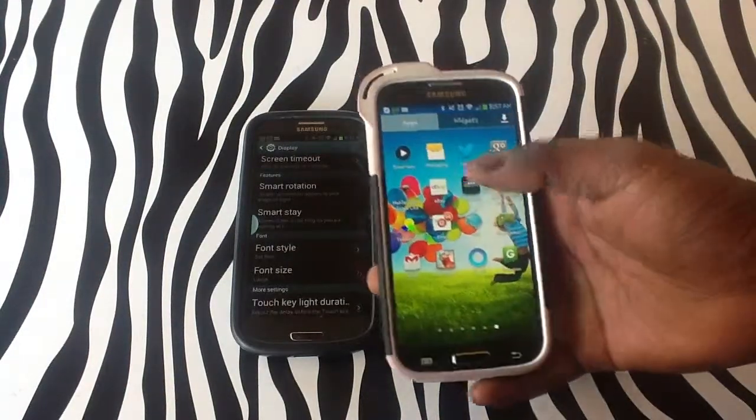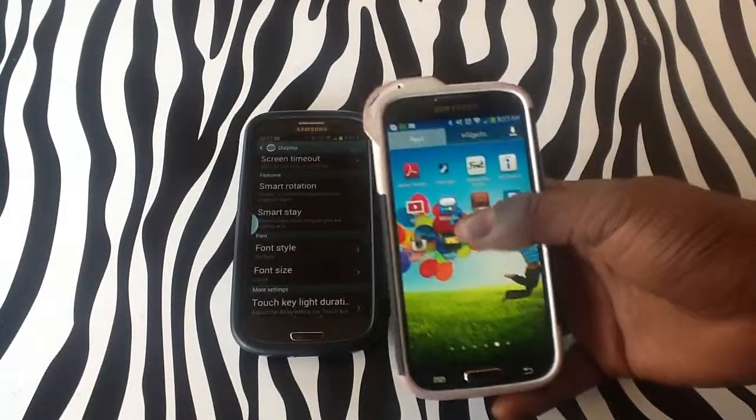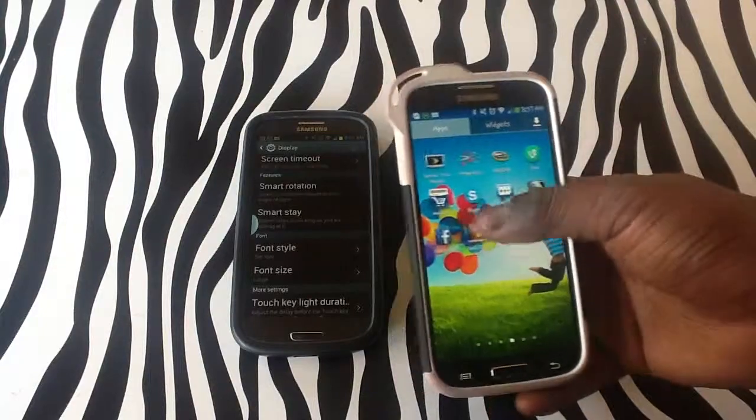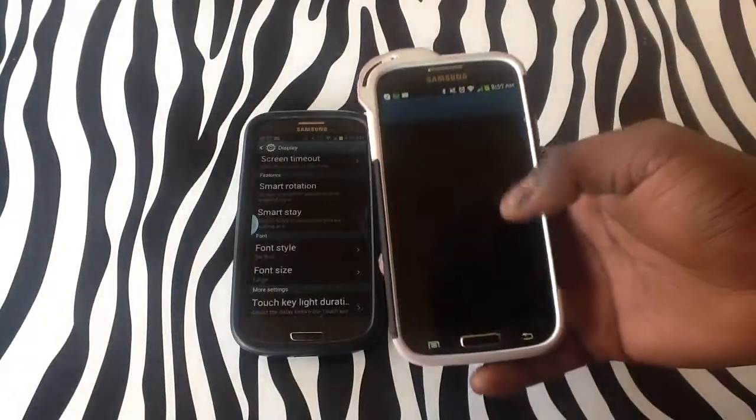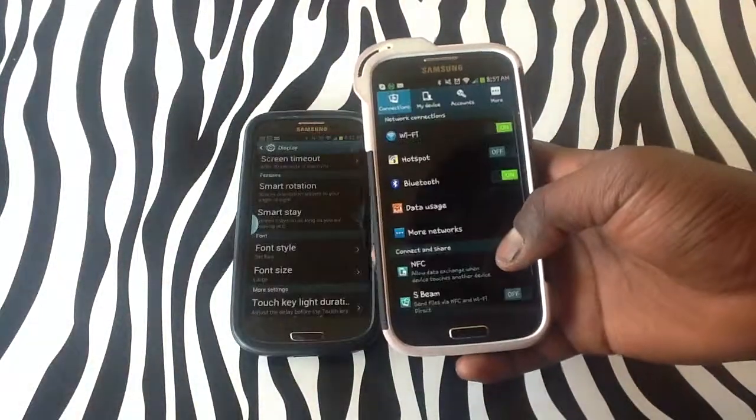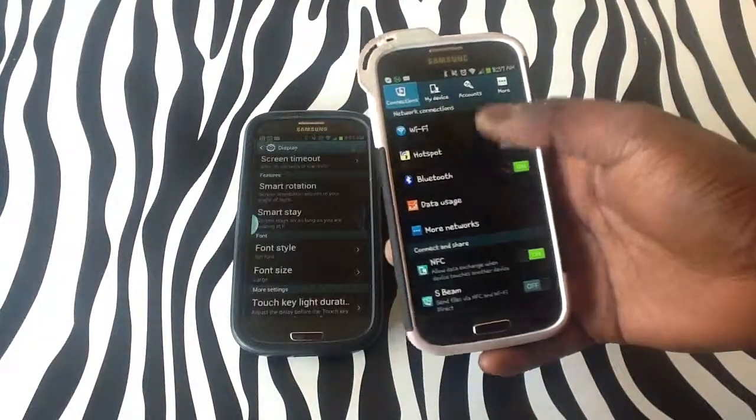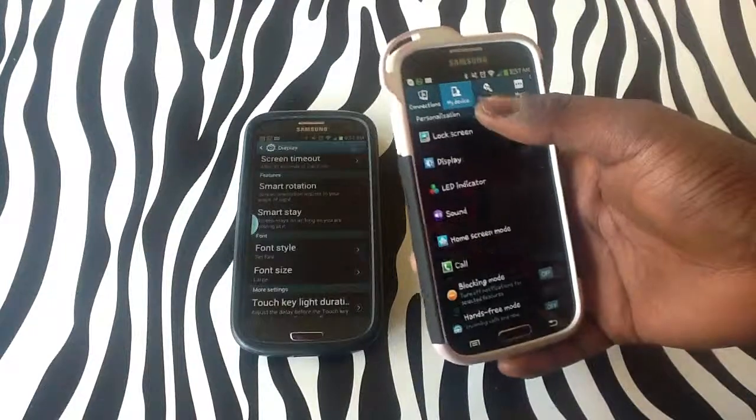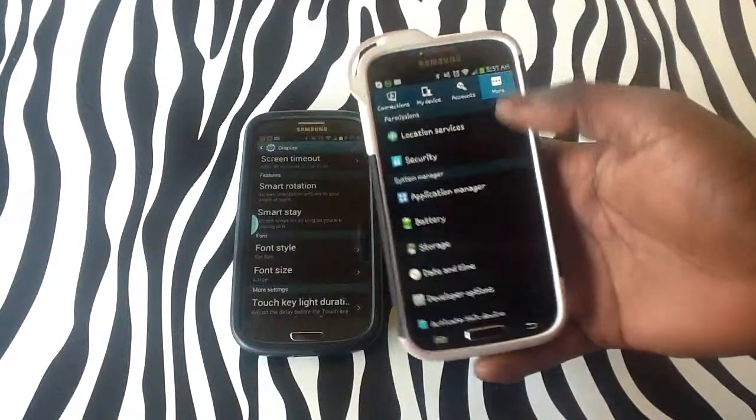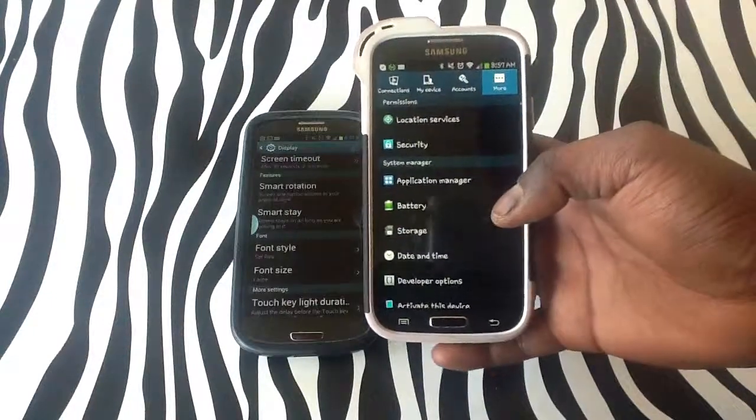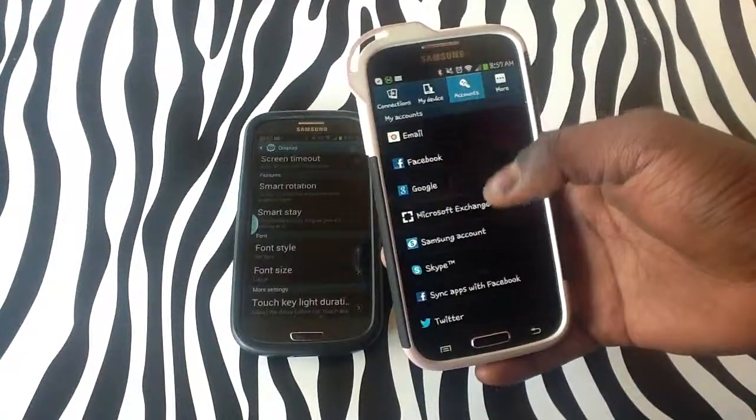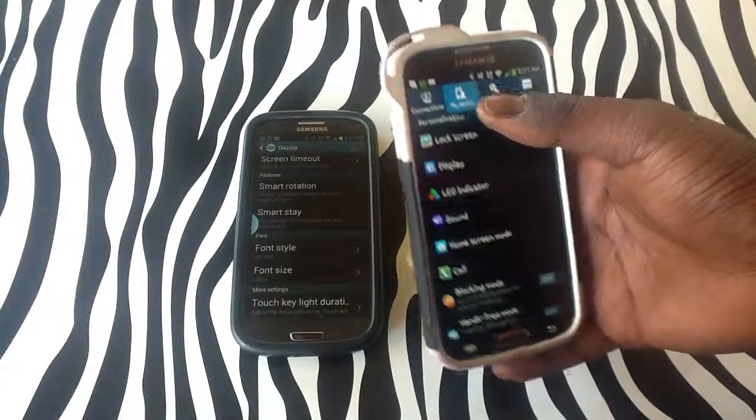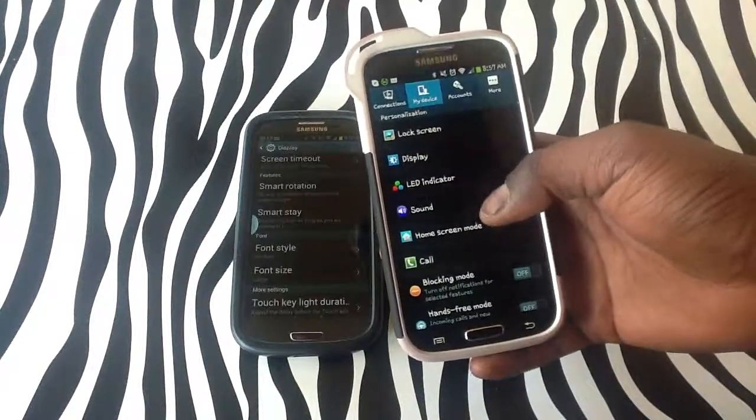simply tap apps, locate settings, once you have located settings, simply hit more to bring up your application manager, as you can see, hit accounts, hit my device,